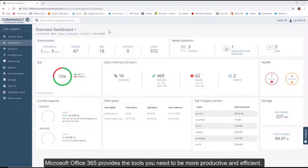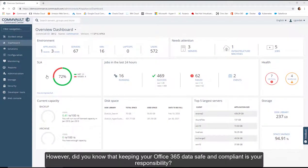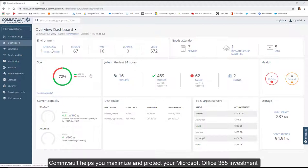Microsoft Office 365 provides the tools you need to be more productive and efficient. However, did you know that keeping your Office 365 data safe and compliant is your responsibility?